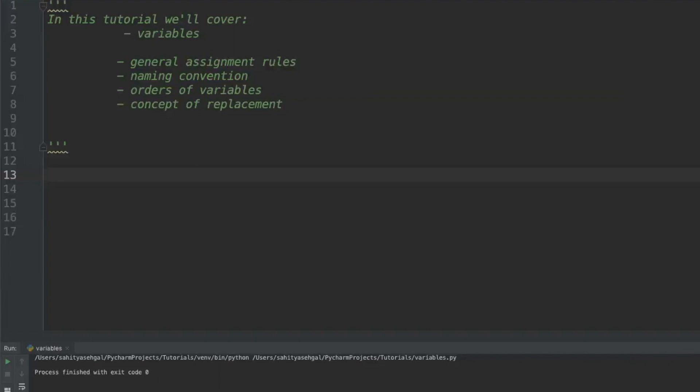Today I'm going to be talking a little bit more about general assignment rules, the naming convention, orders of variables which is very important in Python, and the concept of replacement as well. Anyways, let's get started.